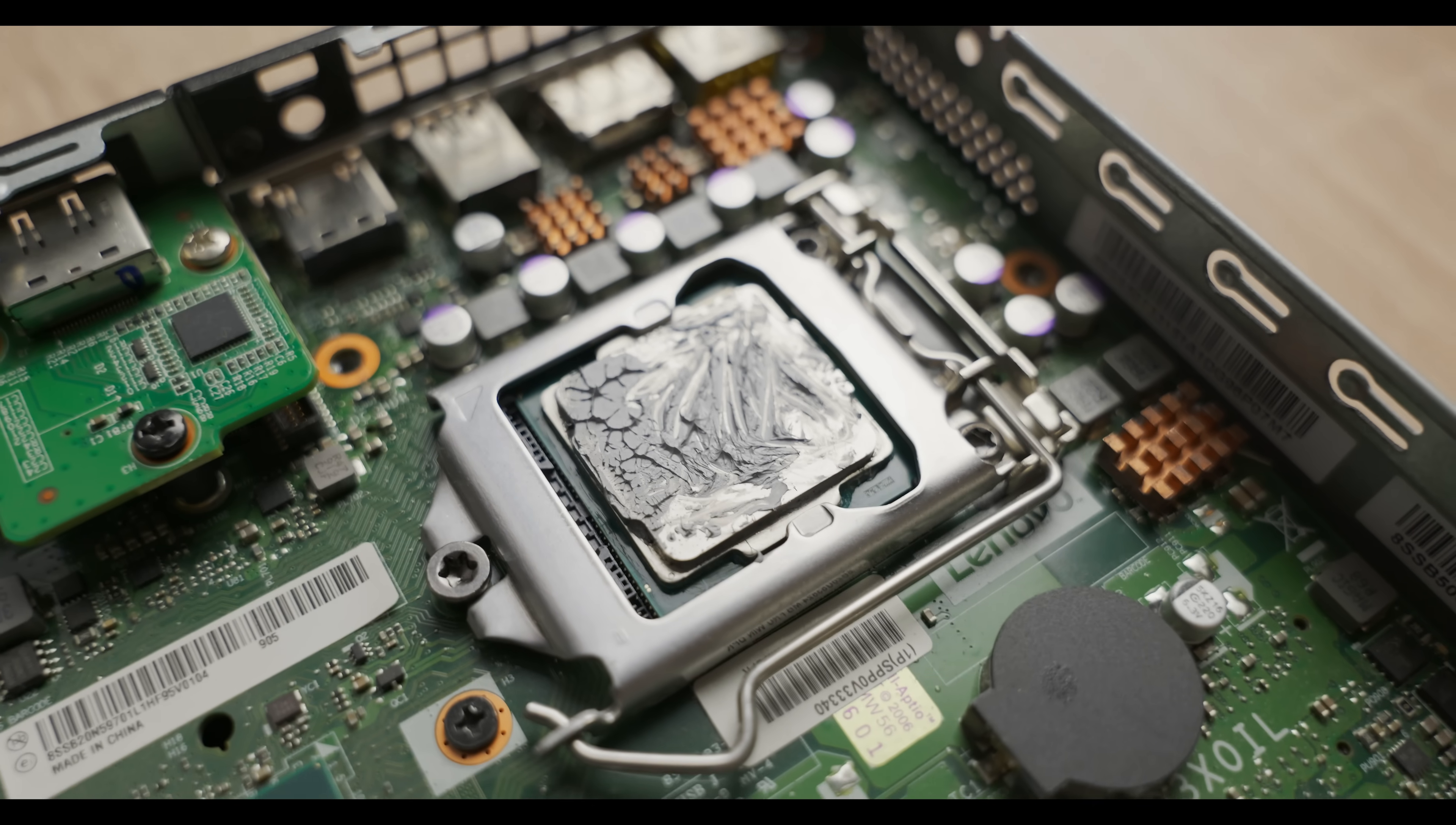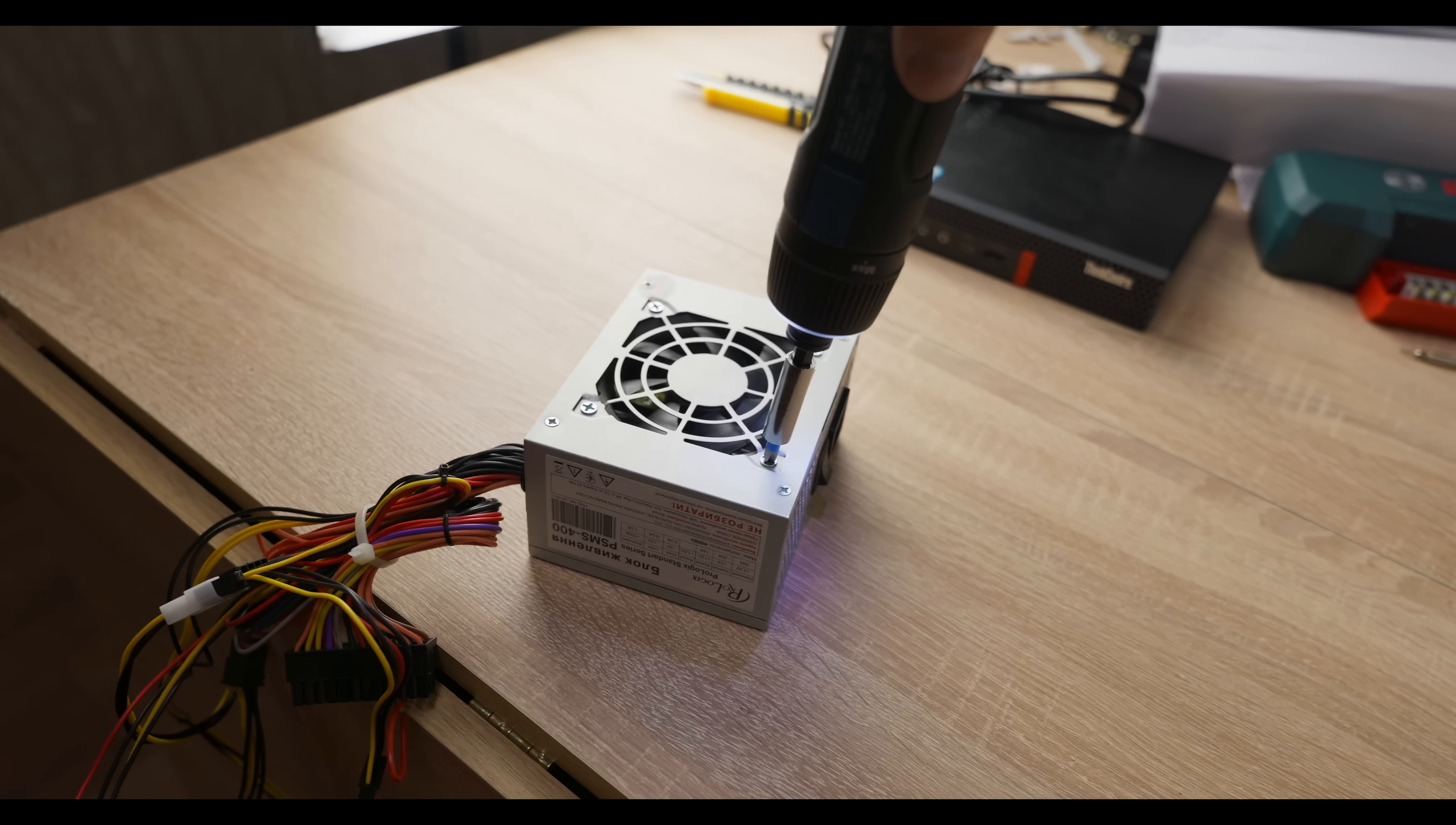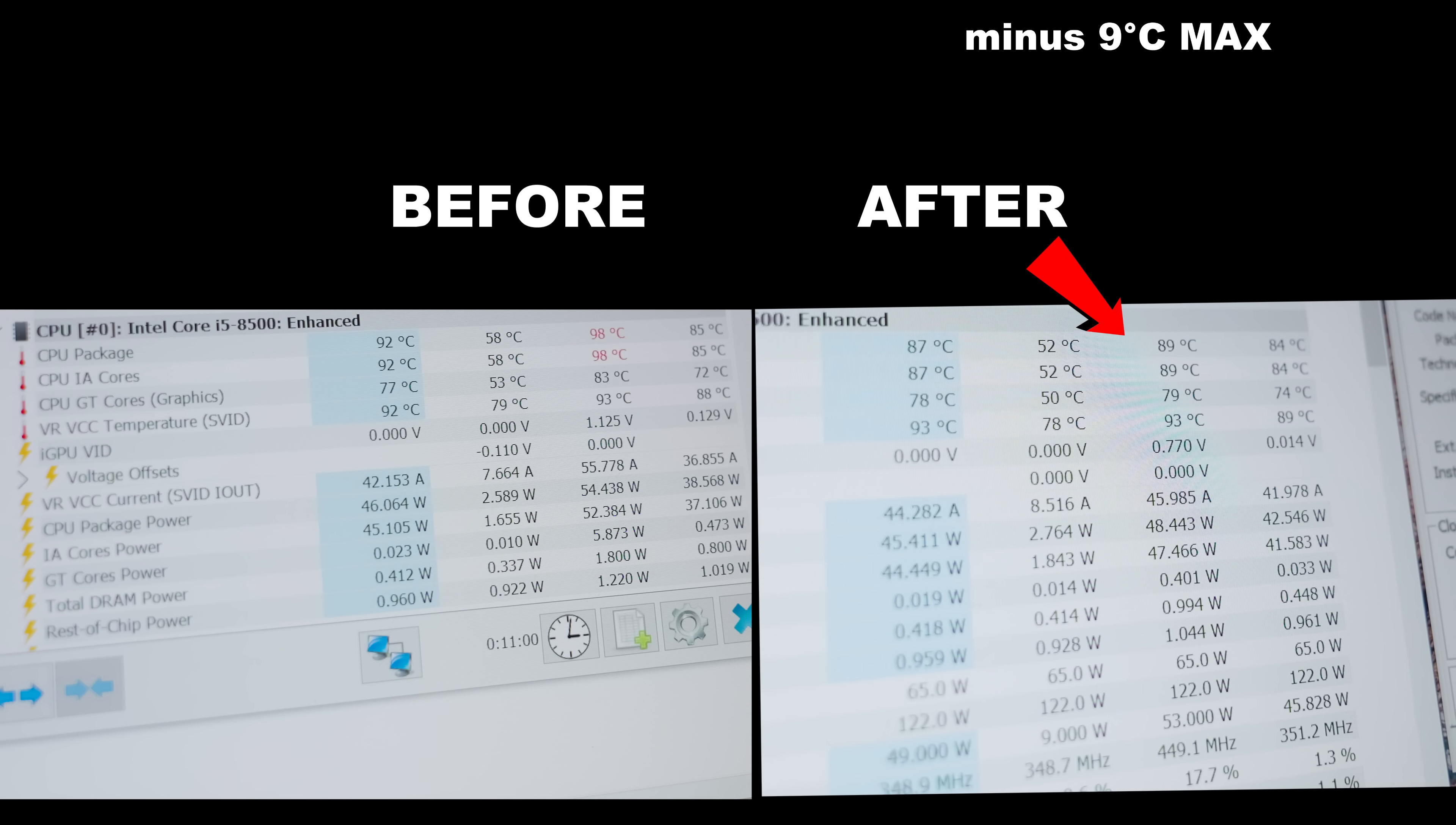And what could possibly go wrong? Just look at this shame. Only this one spot had contact, and all because I, the genius, somehow managed to screw down the cooler with my powerful electric screwdriver, even though this heat sink was seriously in the way. As you can see, here's the spot where it was hitting, so be more careful.